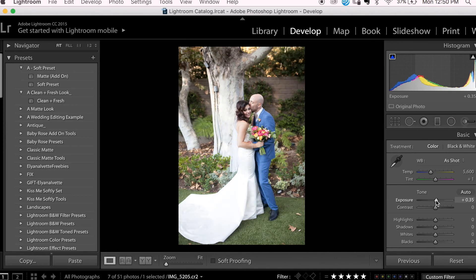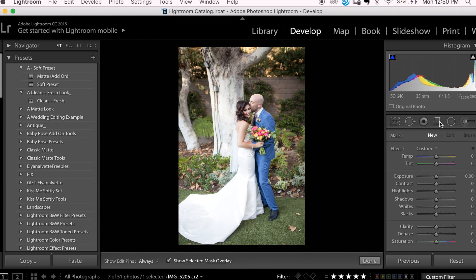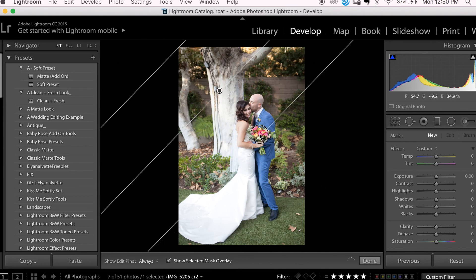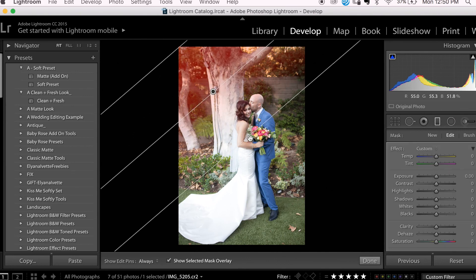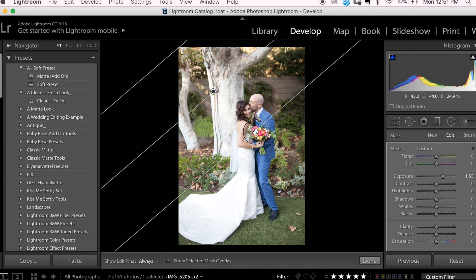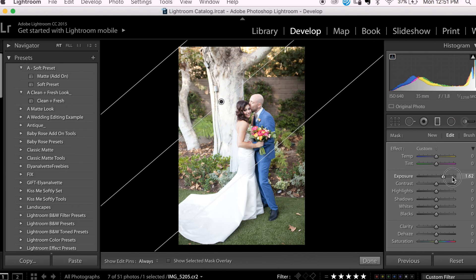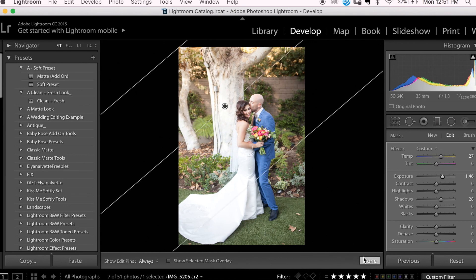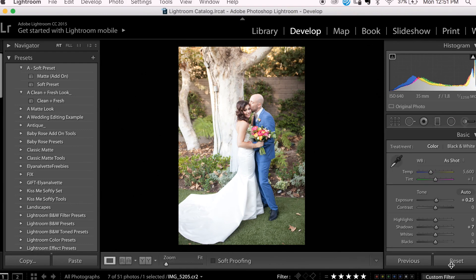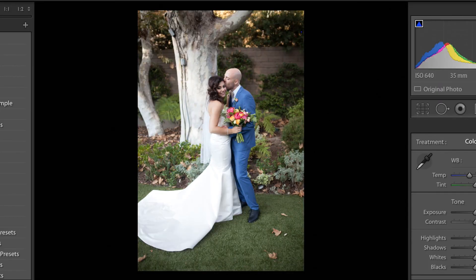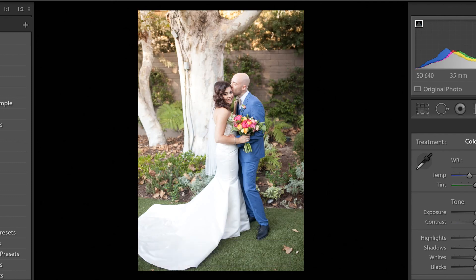So first I'm going to increase my exposure and my shadows. And now I'm heading to the filter again. This time I'm going to add a filter diagonally from the top left corner towards the middle, and then I'm going to increase my exposure as well as my shadows. Now I want this light to have a warmth to it, so I'm going to increase my temperature. And here is the before and the after — just a really quick and easy way to add a bit of light into a photo.